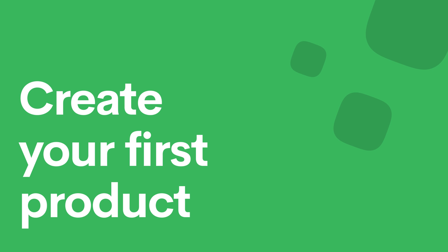In this video, we'll show you how to create products on Printify. The process is quite simple, so let me guide you through the steps.